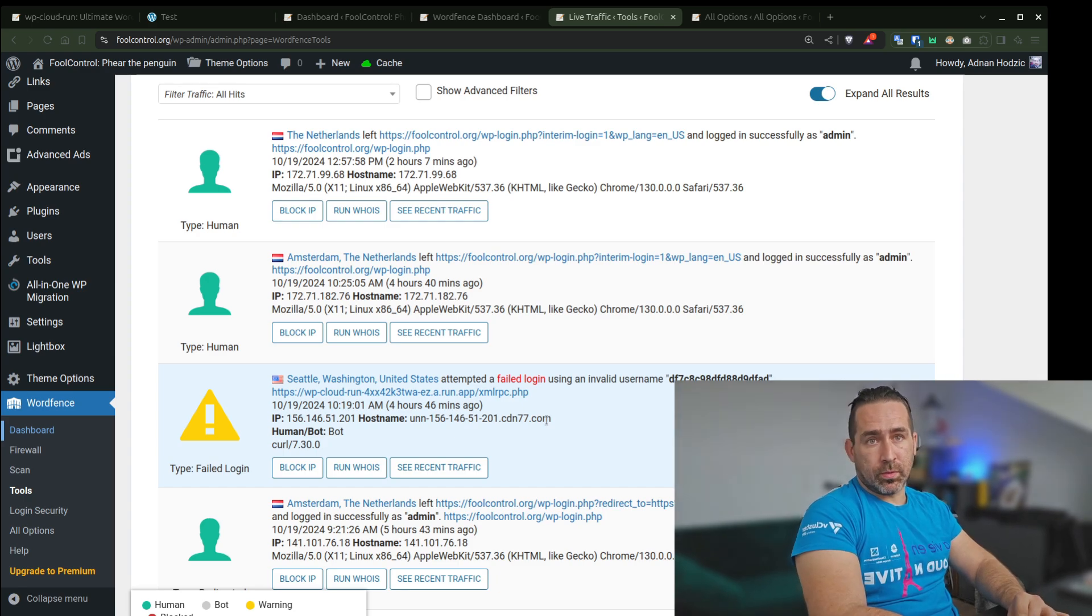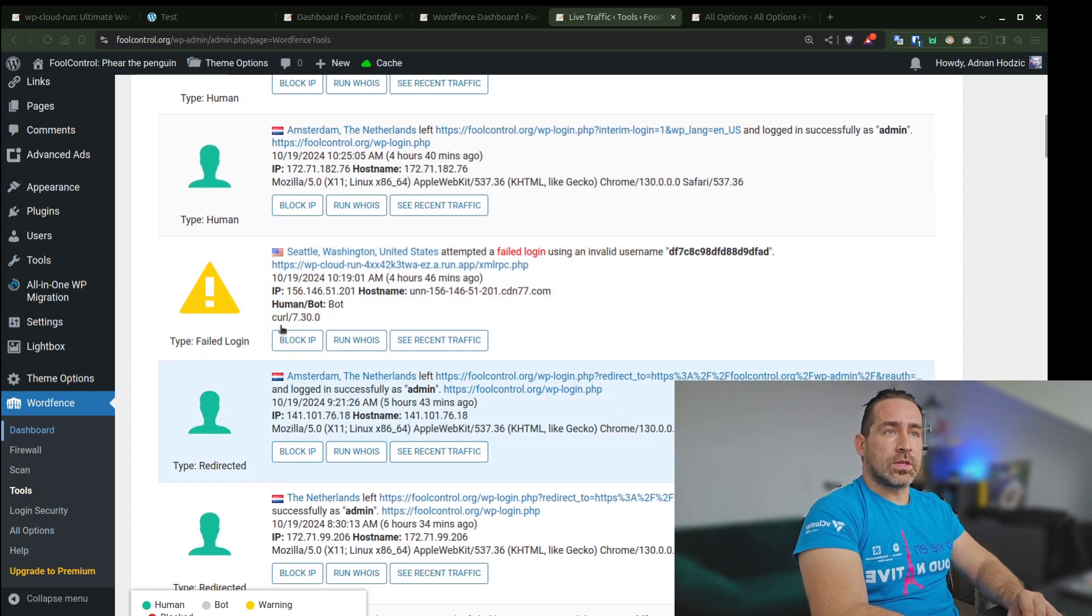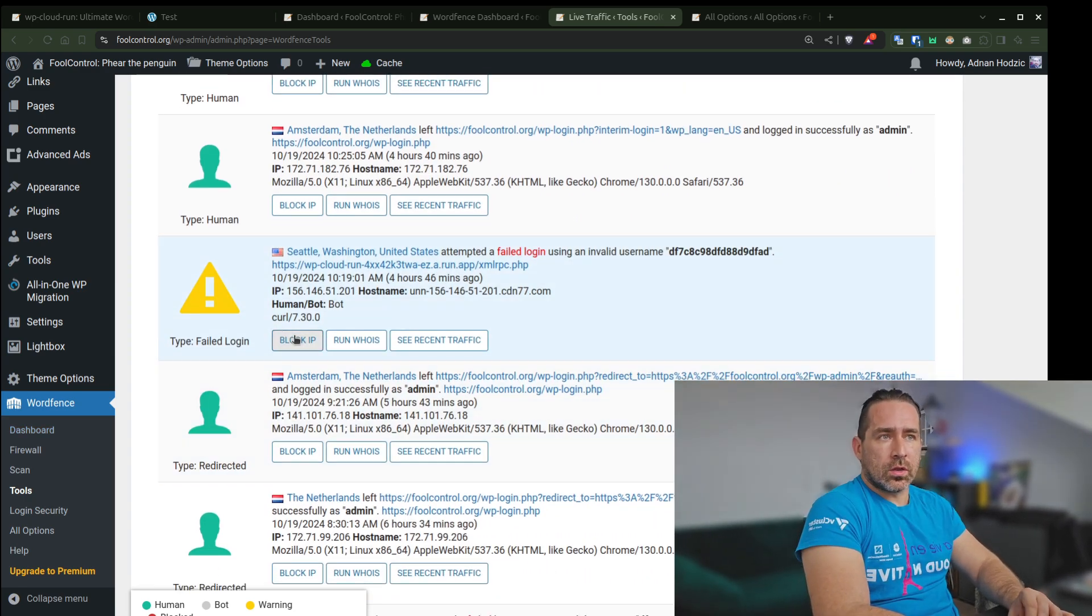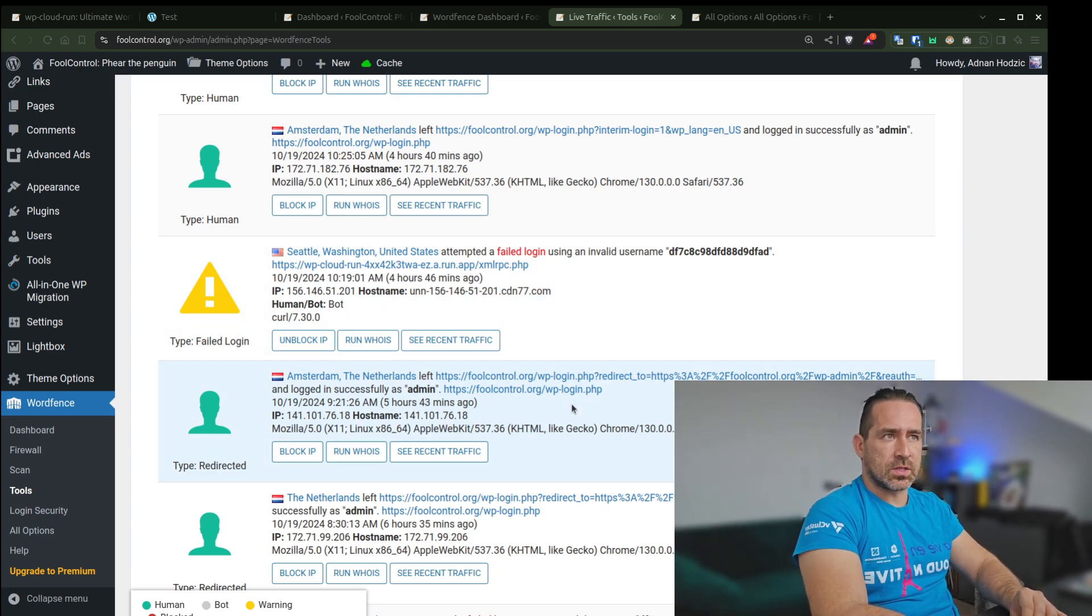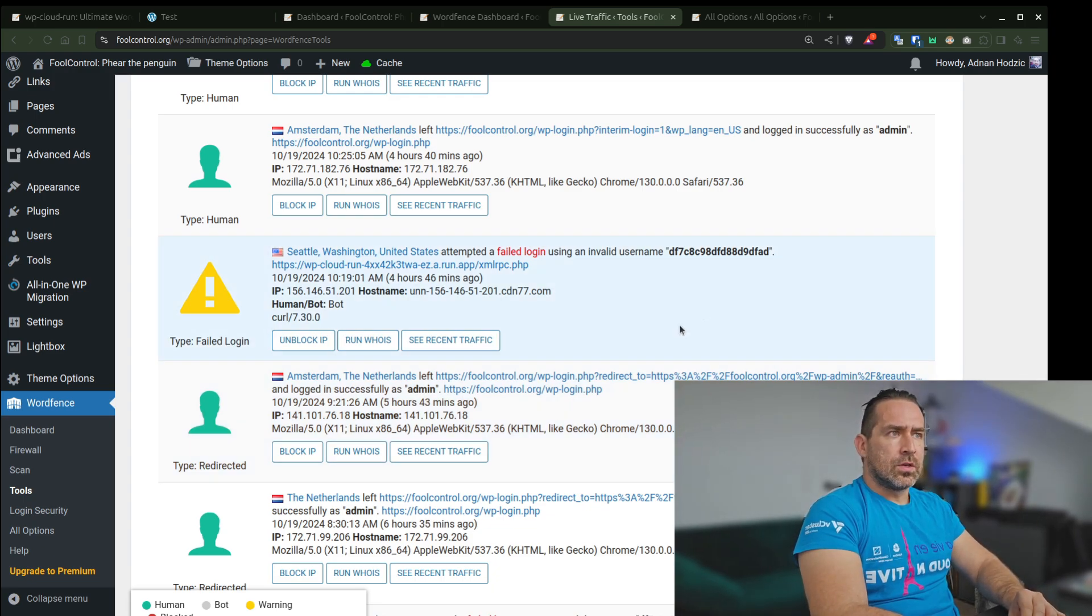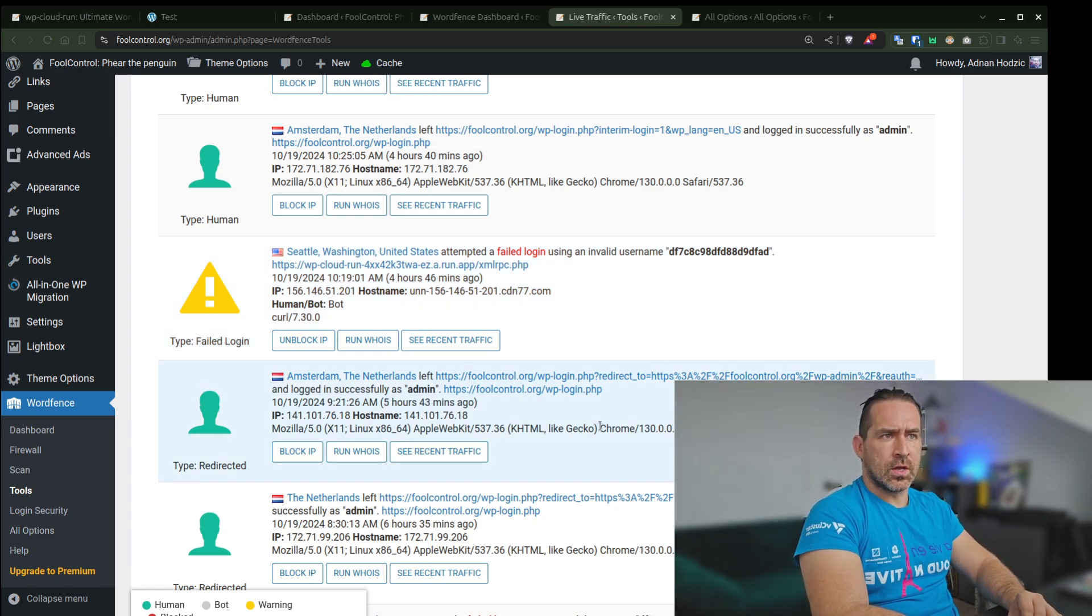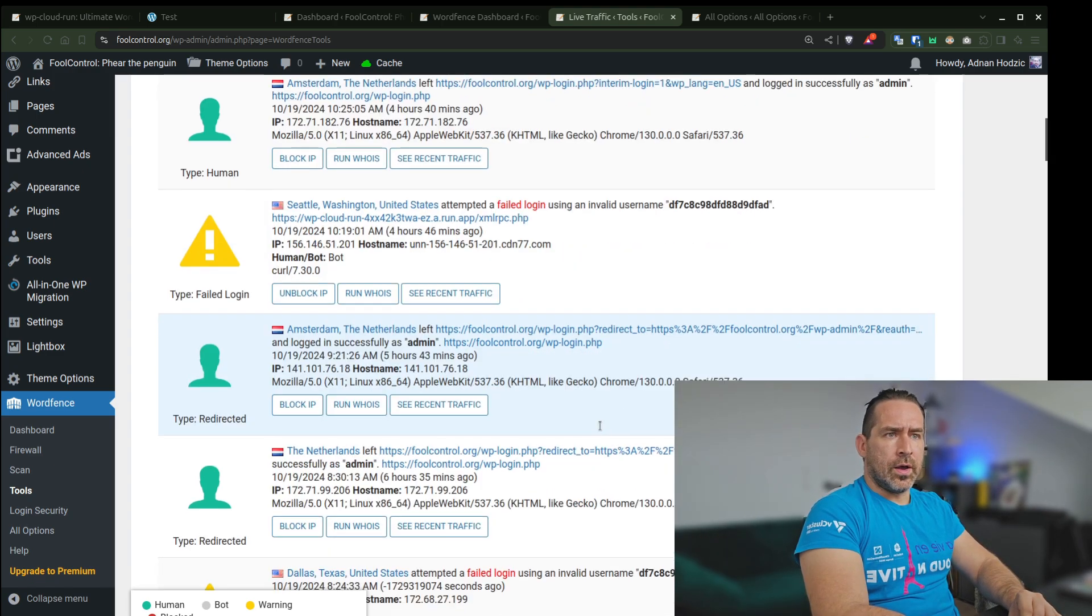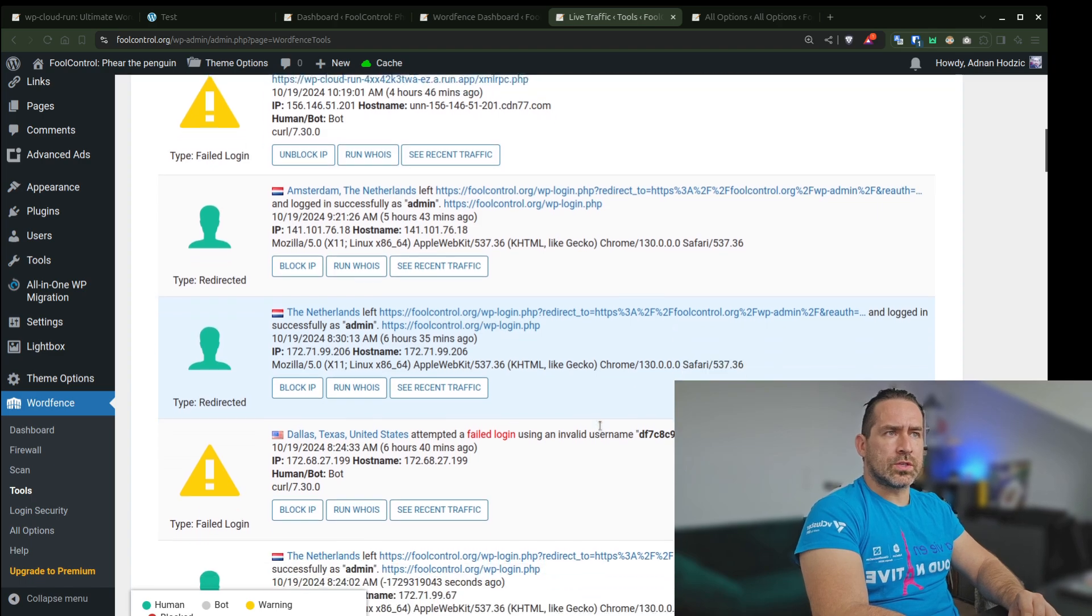They'll log in. People are trying to log in. So that's another one. I could literally just block the IP. Like this is not right. You can see they're just using brute force to do this and so on.